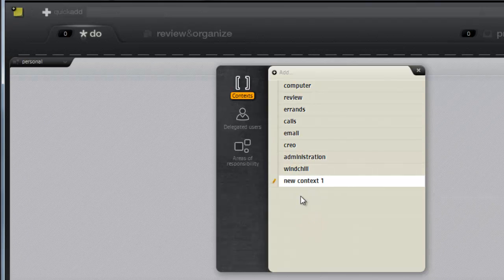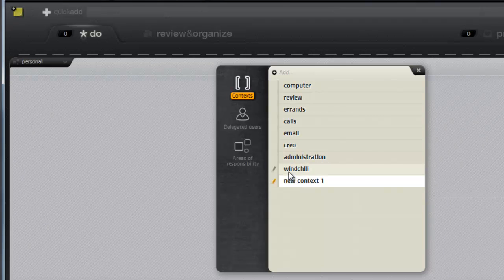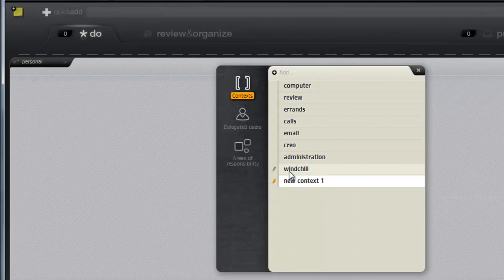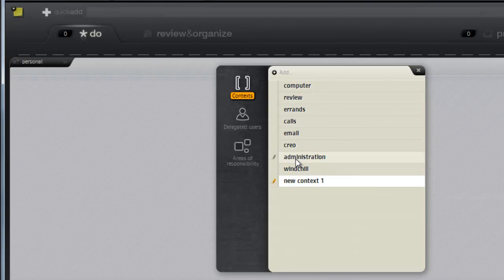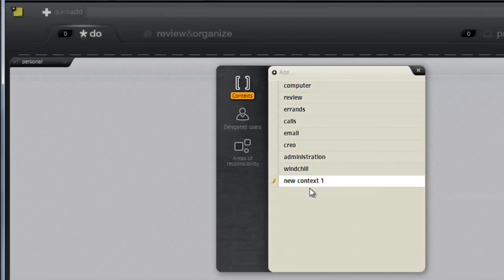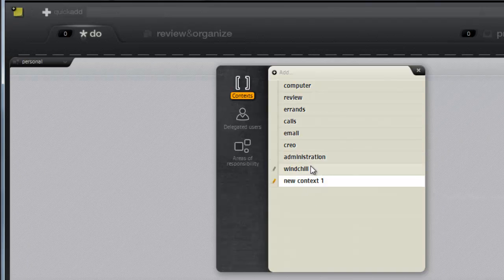And by the way, on the font issue, as you can see here, this is windchill and the I and the L are identical. And this is administration, which the two I's look like L's. Anyways, that was the other point I was making.